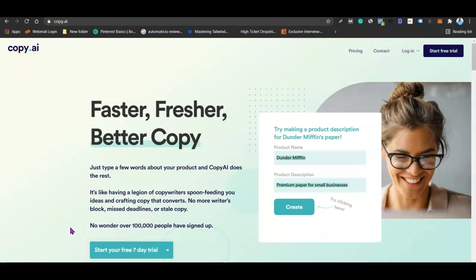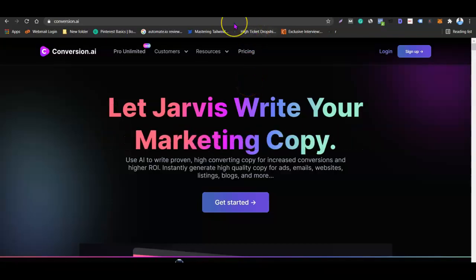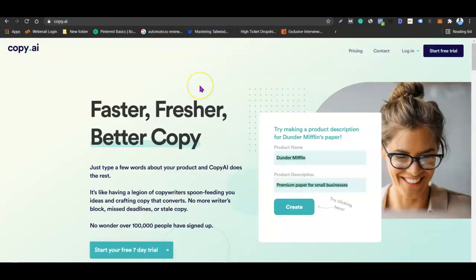What's up guys, it's your boy Oloshola Tefit and welcome to my YouTube channel. In today's video I'm going to be doing a quick comparison between Copy.ai and Conversion.ai. These tools are trying to change the copywriting industry through artificial intelligence. Using tools like this you don't have to go through writer's block — this robot takes a piece of what you want and uses it to generate entire content for your website.